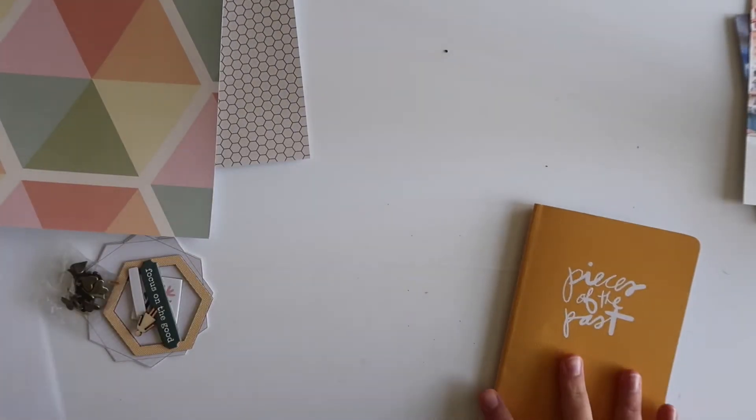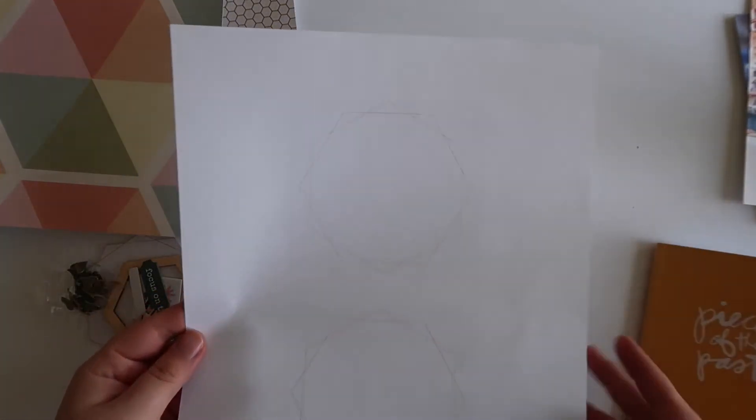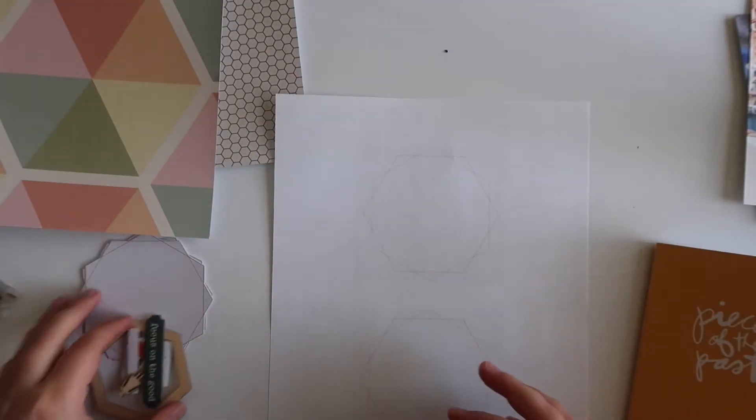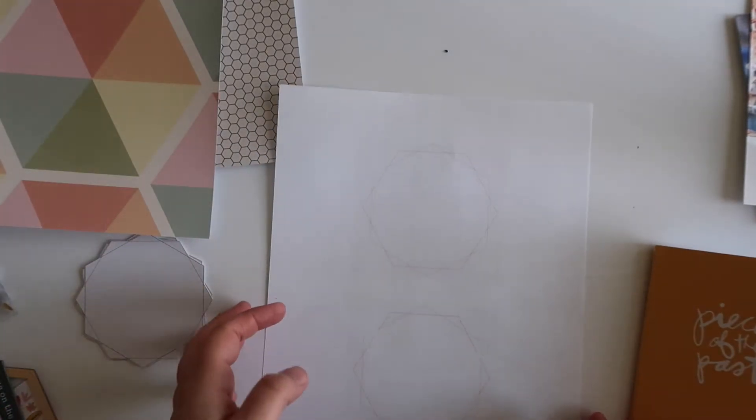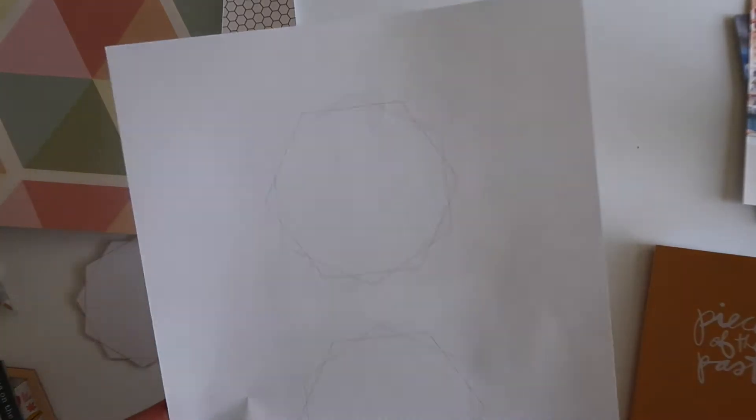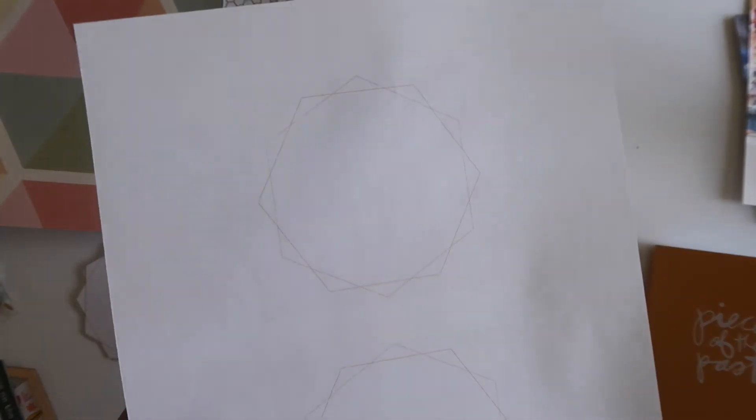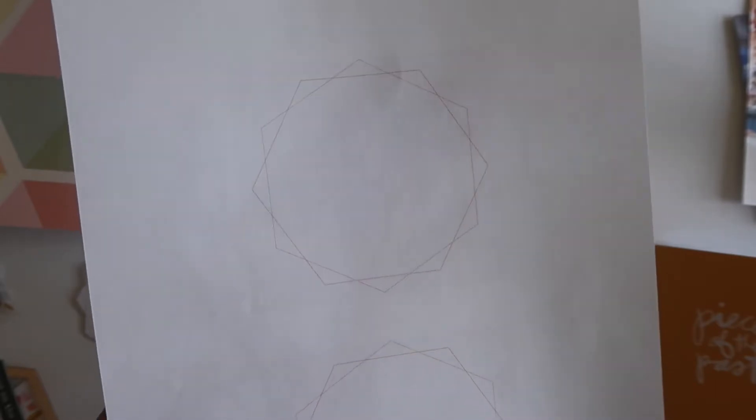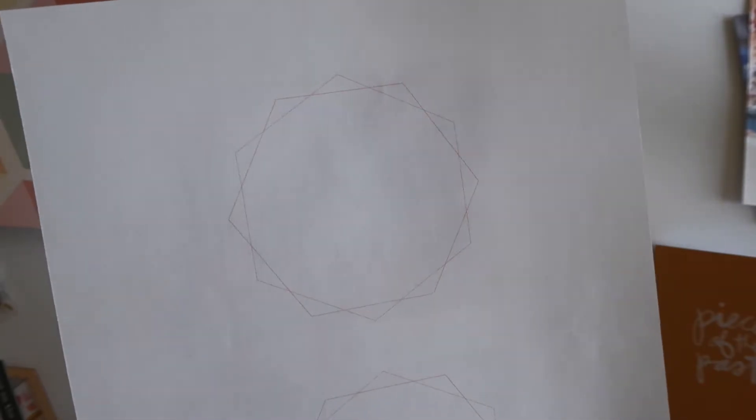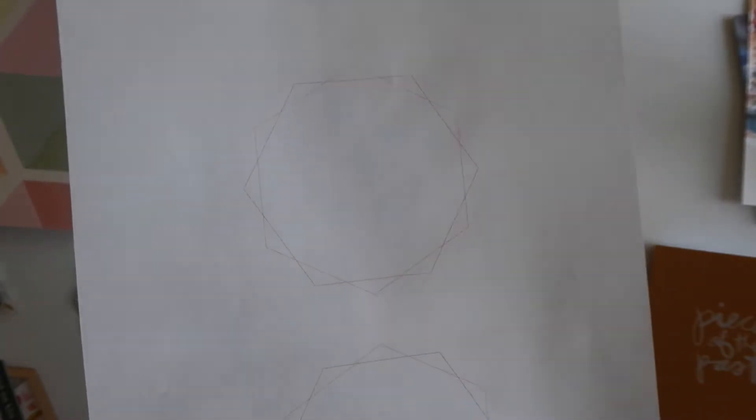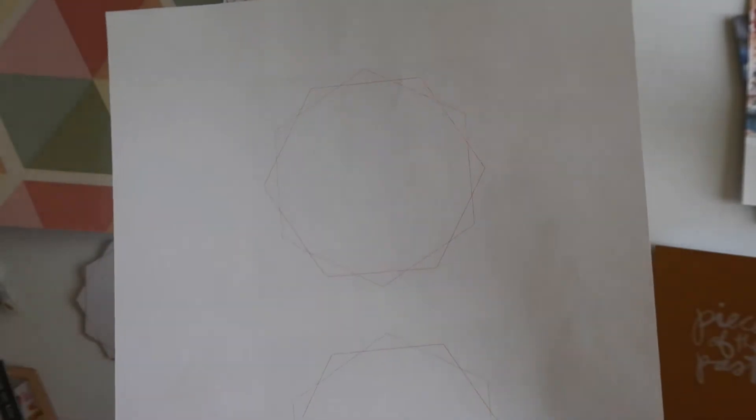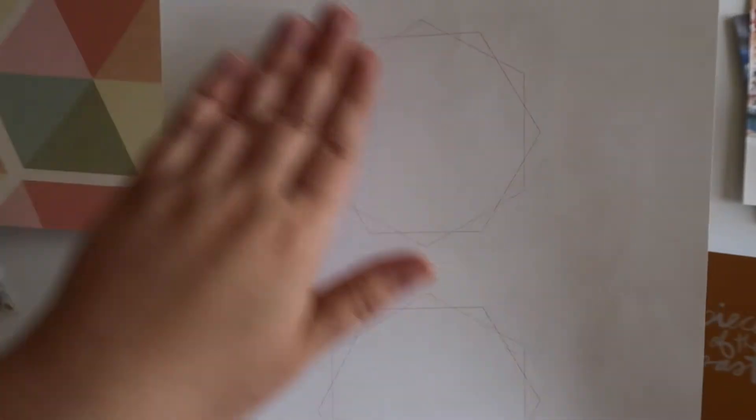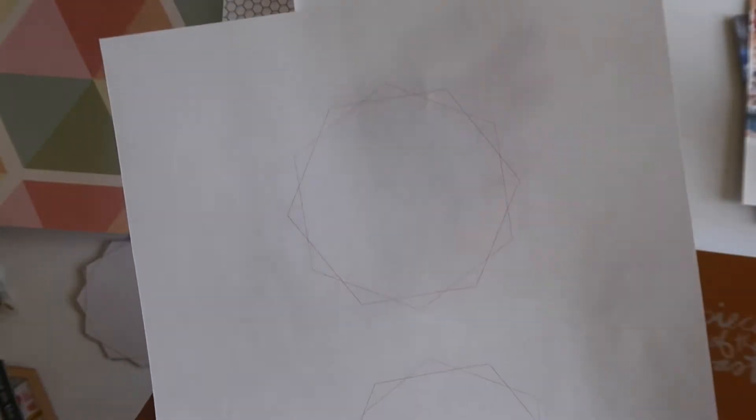I always get a lot of questions about how I print on physical products, so I thought I would show you. I feel like you can barely see it here on this paper, but I printed out the digital versions of the hexagons that I'm going to be using in my layout. If you buy the physical version of any of Allie's scrapbooking kits, you get the digital version for free.